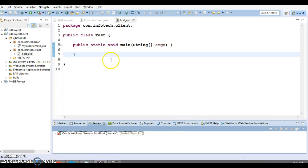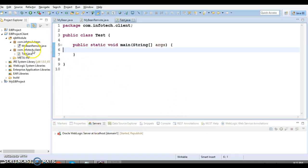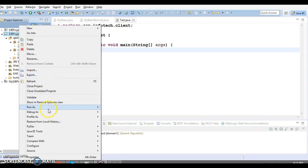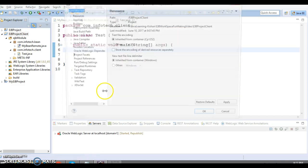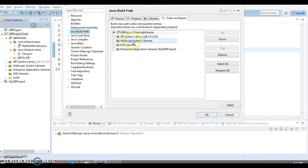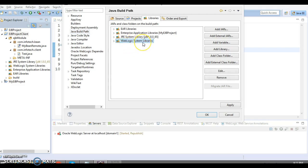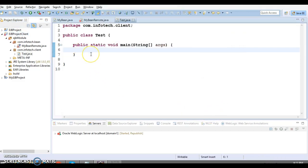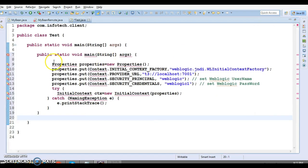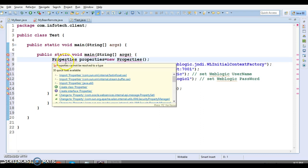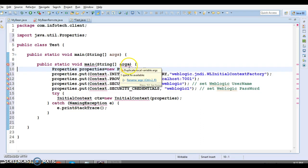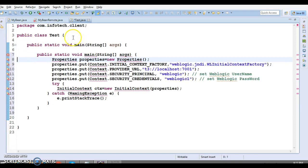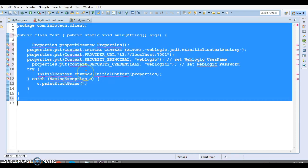Now we have to write the client program to invoke the session bean which is deployed remotely. Right-click on the client program, go to Build Path. In build path, you need to remove the WebLogic system library — this is not needed in the client program. I'm going to write this code which I have already prepared and pasted here. There will be only one main method.